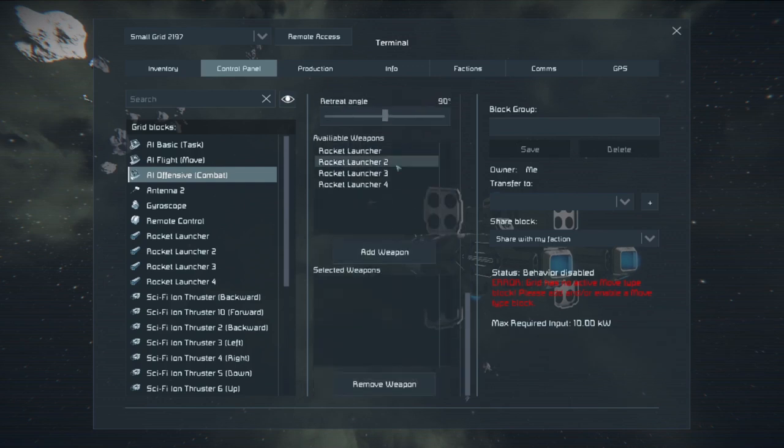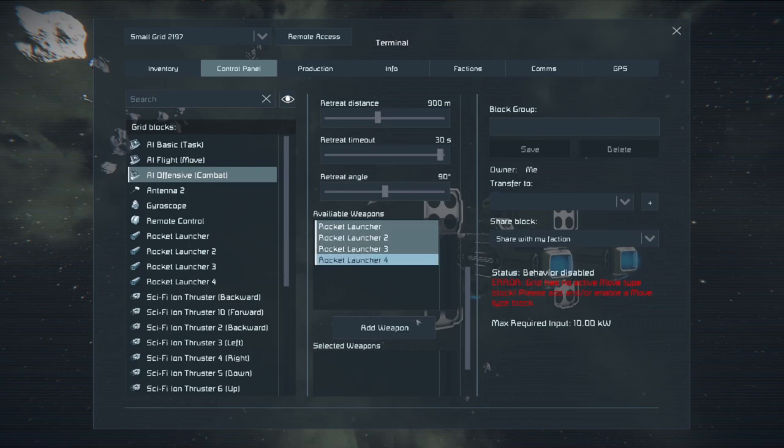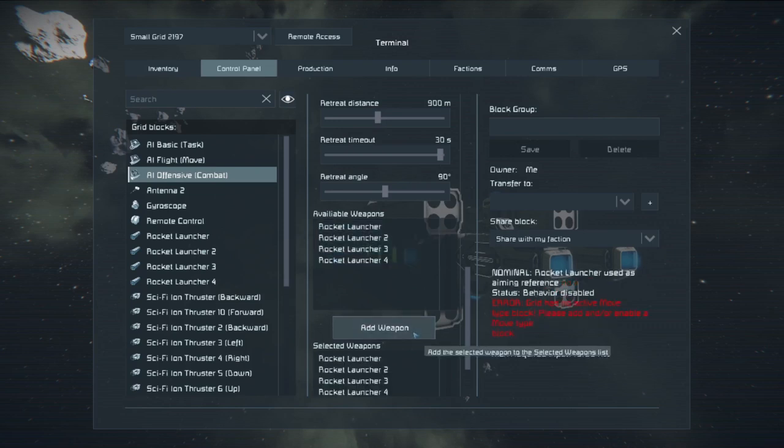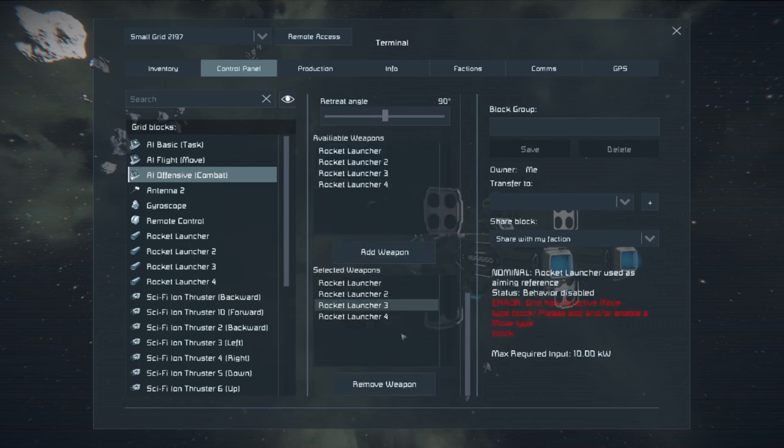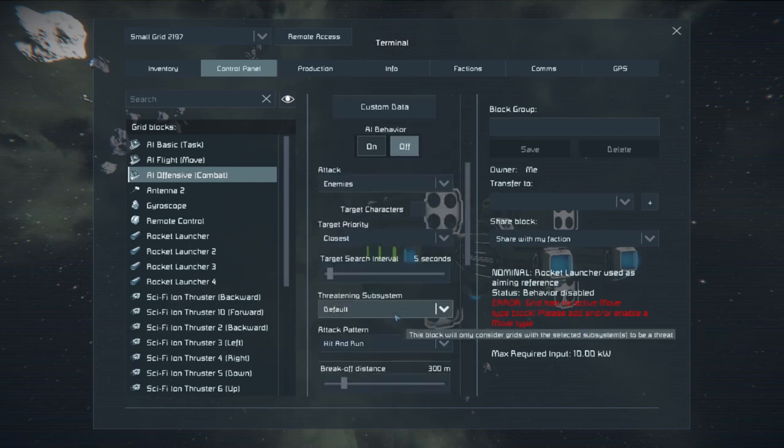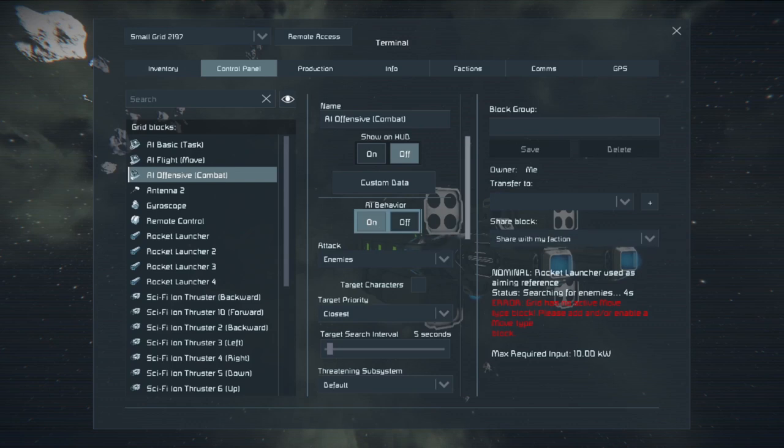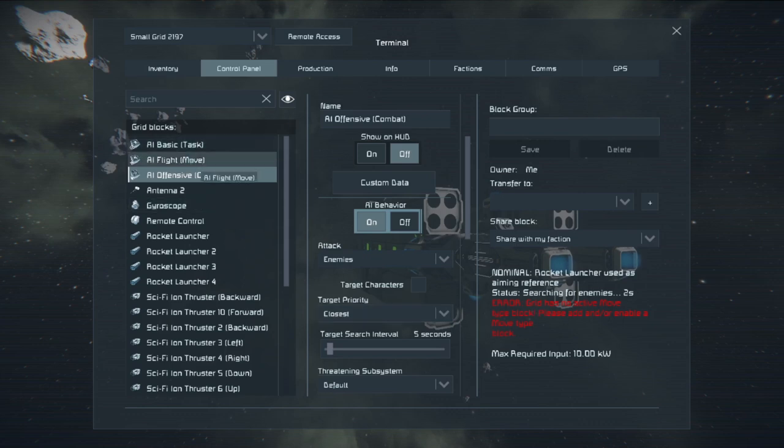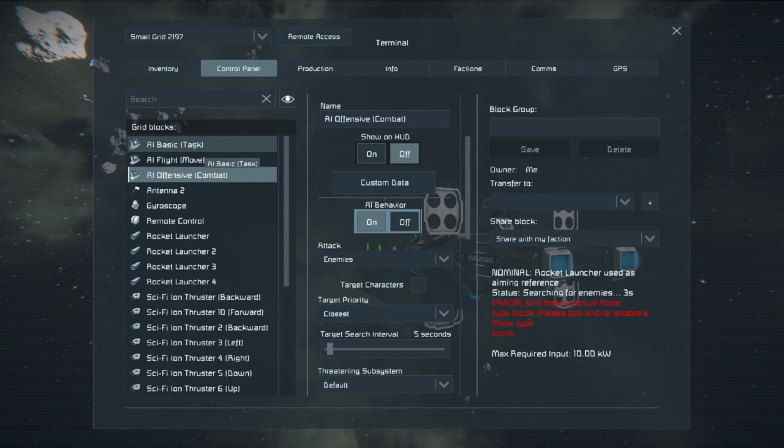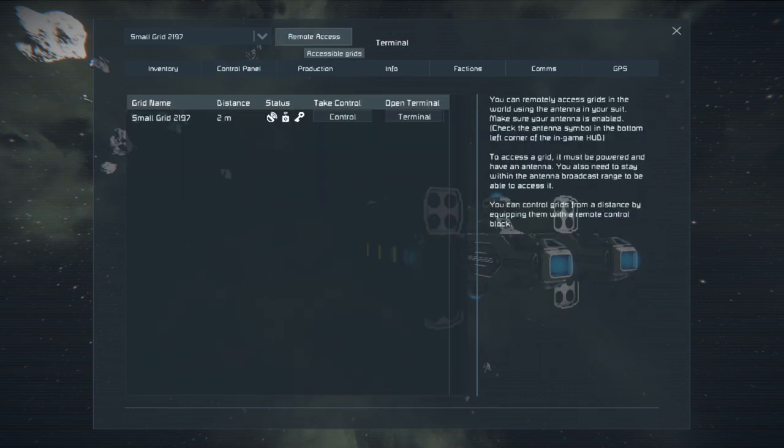Now at the bottom here, we have our available weapons. This is similar to the turret control block. Just shift and click, add all the weapons you want. And now we're going to add AI behaviors on. The reason why we still have this error is because I have the AI flight move and the AI basic task are completely off at the moment.